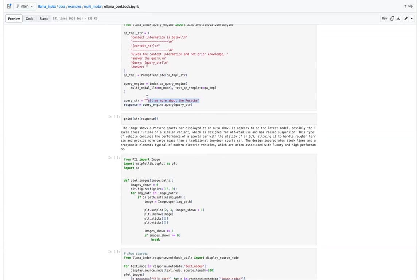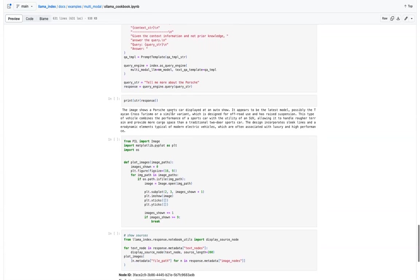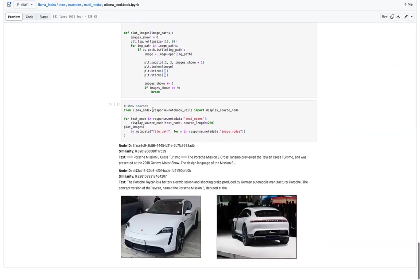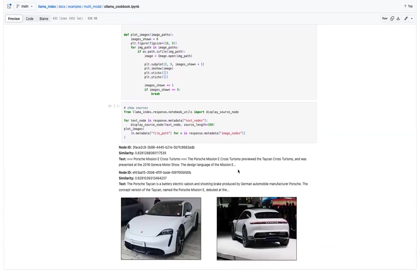So something like tell me more about Poche and then it will generate a response. So you can even check the nodes, the source information context it has used.